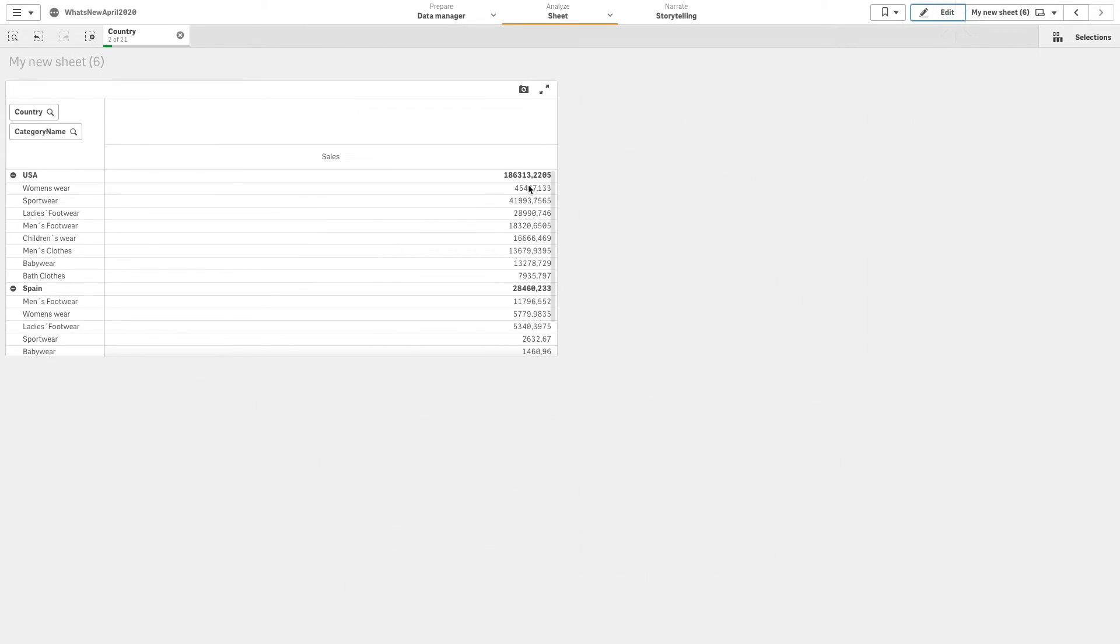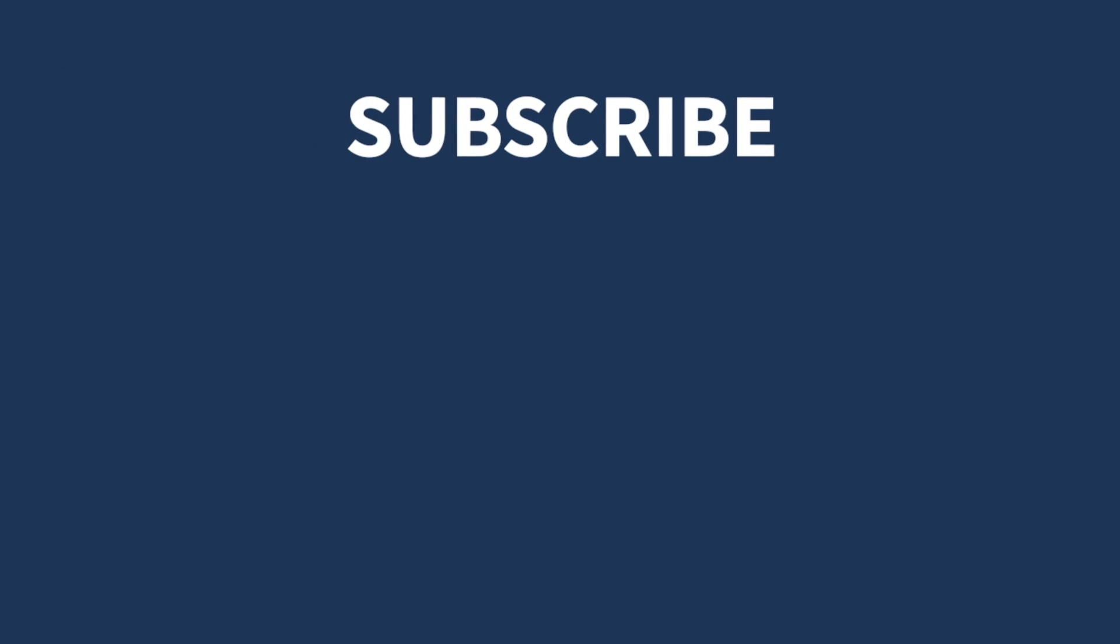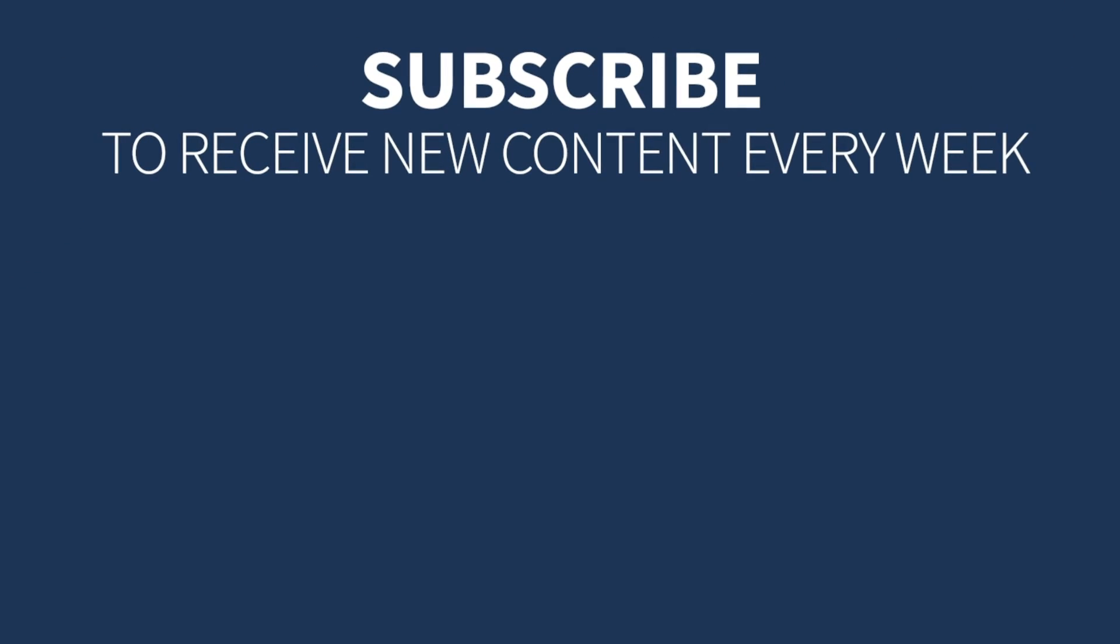As seen here, the pivot table is now sorted by the measure in descending order. In this case, the table is sorted starting with a dimension with the highest sales. And that concludes this video. Thanks for watching.